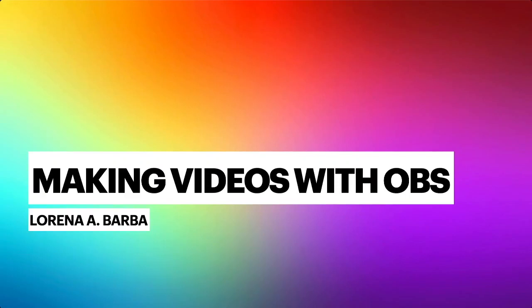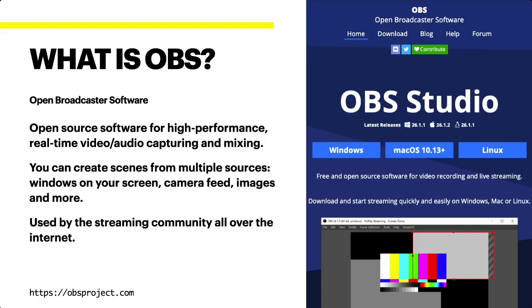In this video, I just want to share my workflow for streaming and recording videos for teaching using OBS Studio. This is a free and open source application for video recording and live streaming that's available for Windows, Mac and Linux. OBS stands for Open Broadcaster Software. It provides high performance, real-time video and audio capturing and mixing.